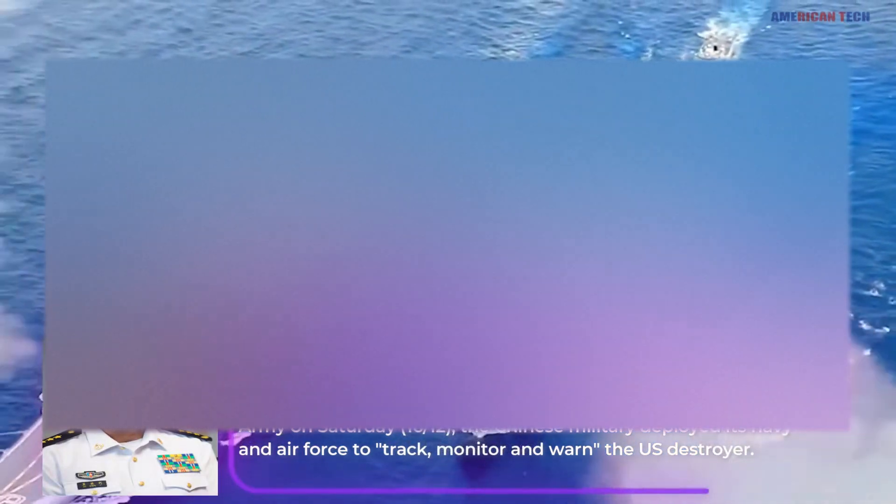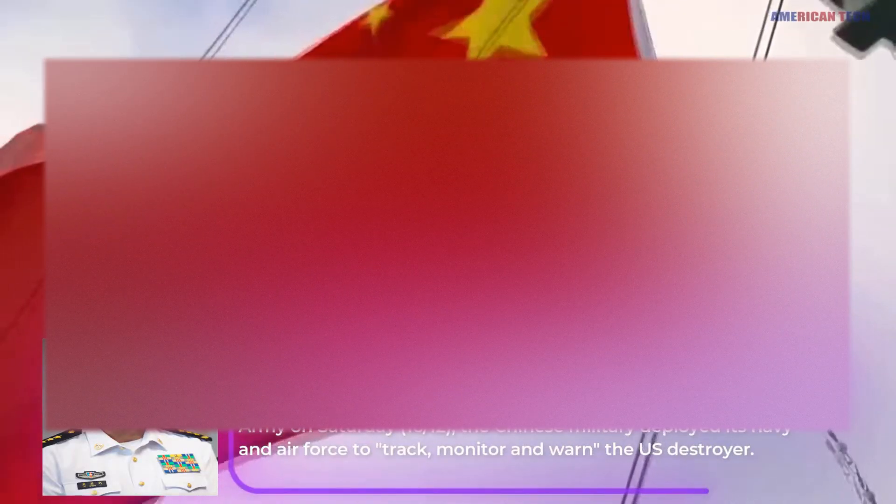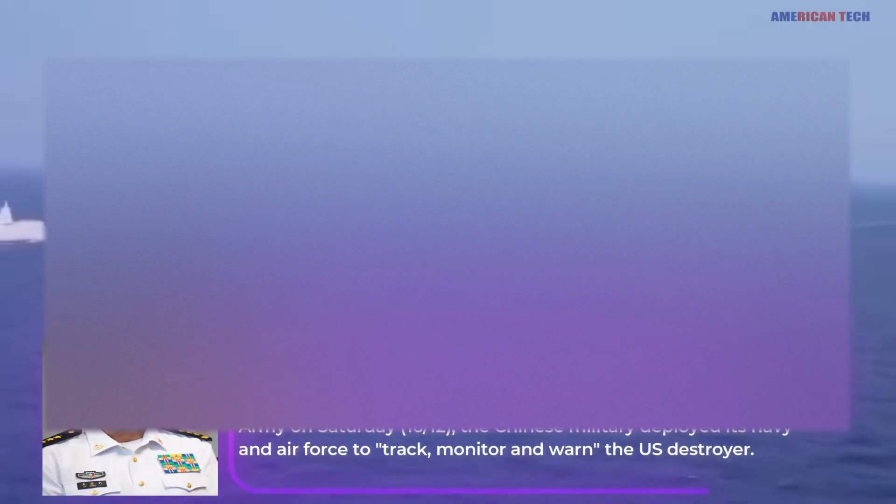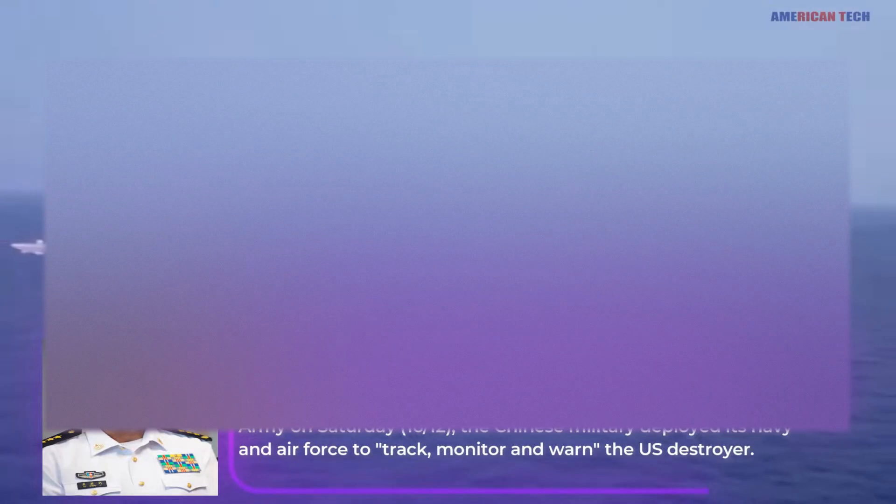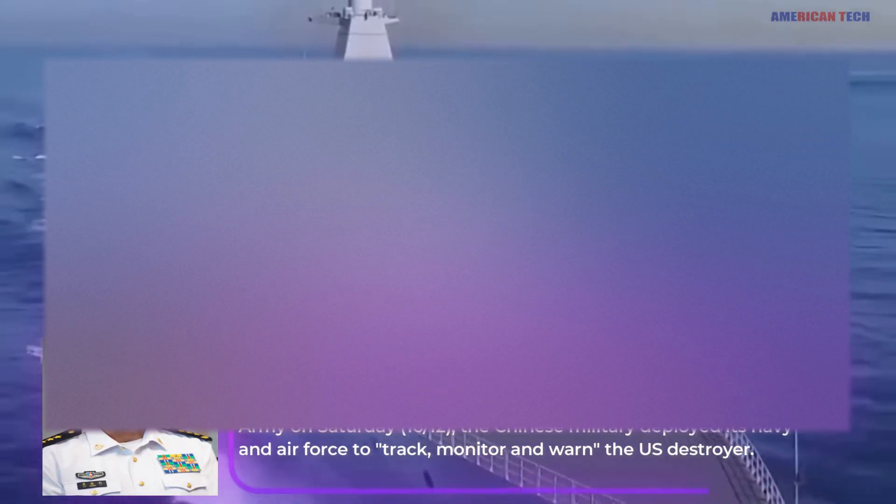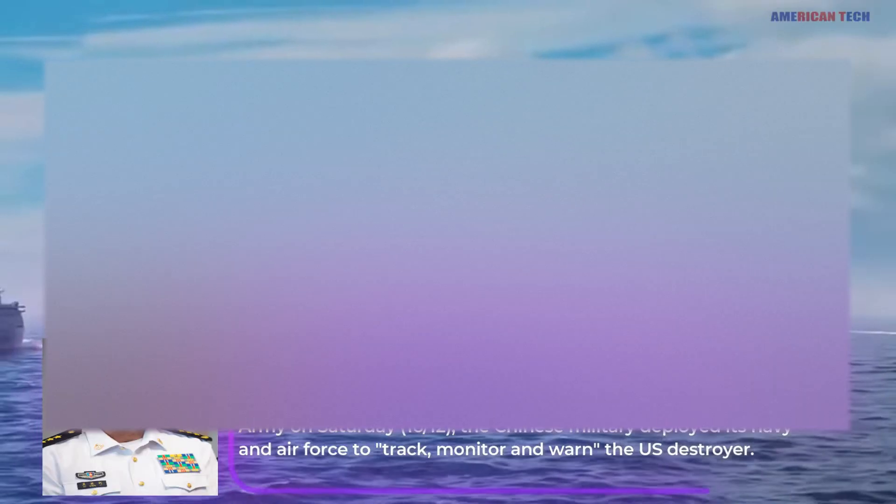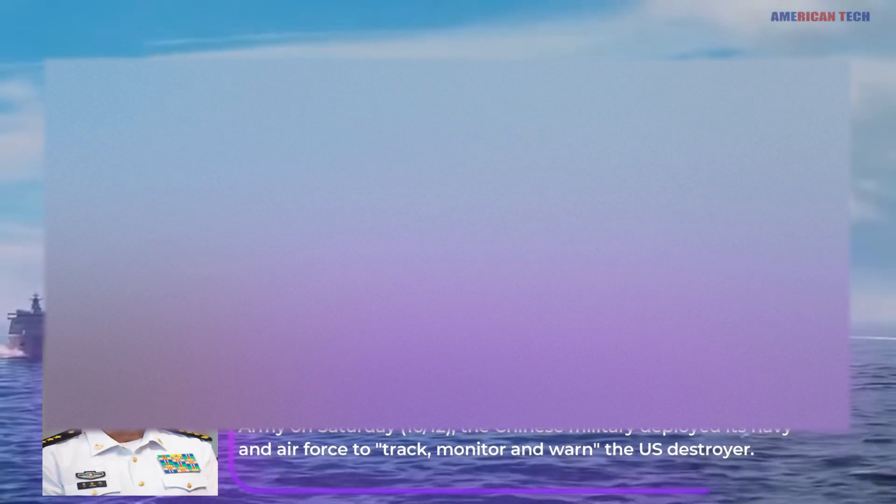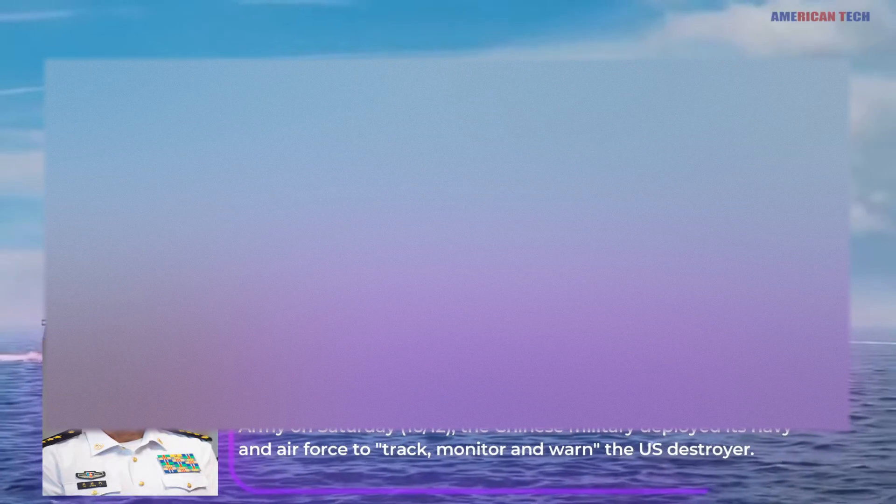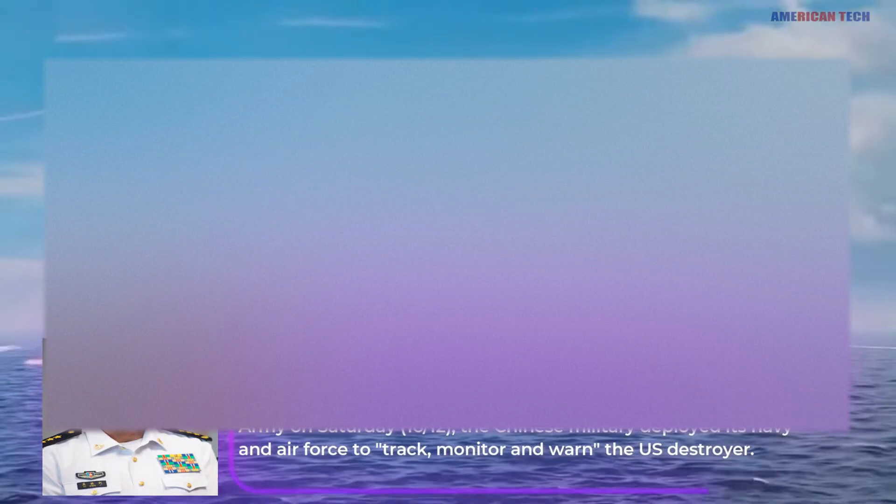According to a post on the official WeChat social media account of the Southern Theater Command of the Chinese People's Liberation Army on Saturday, December 16th, the Chinese military deployed its Navy and Air Force to track, monitor, and warn the U.S. destroyer.